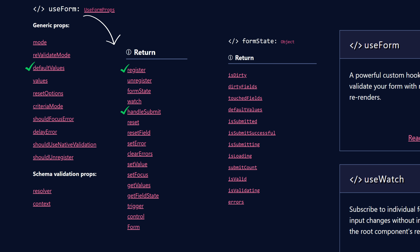In this video, we learned how to show validation error messages along with the respective form fields using the formState object errors. We also configured the validation process using useForm properties like mode, revalidateMode, criteriaMode, shouldFocusError, and delayError. In the next lecture, we will discuss how to enforce custom validations with React Hook Form.